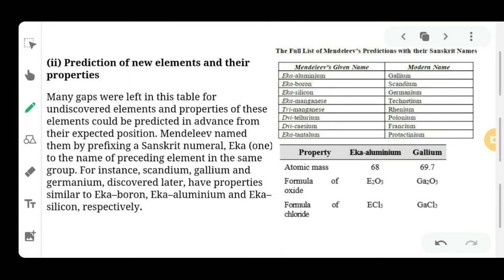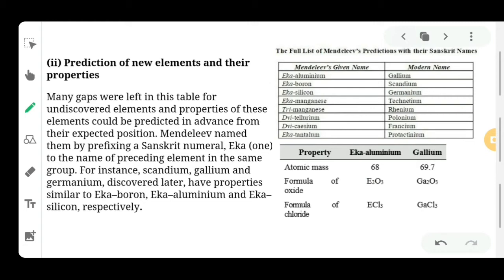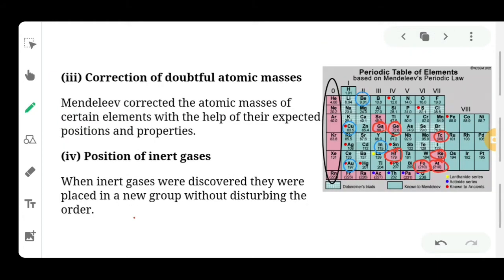Mendeleev thought that in the future new elements could be found, so he left some gaps in his table for undiscovered elements. He highlighted those gaps in red. He believed that if not today, then tomorrow a new element will come. He also predicted the name and atomic mass of those future elements in advance. Many gaps were left in the table for undiscovered elements, and properties of these elements could be predicted in advance from their expected position.